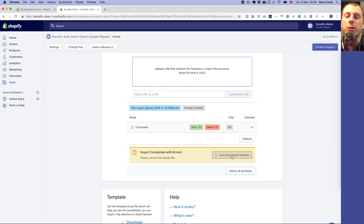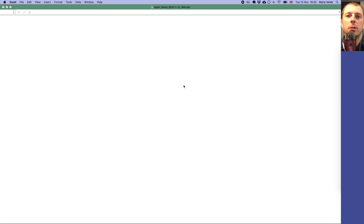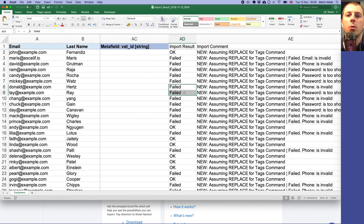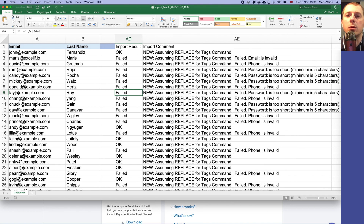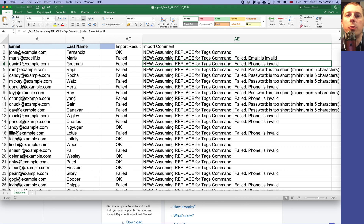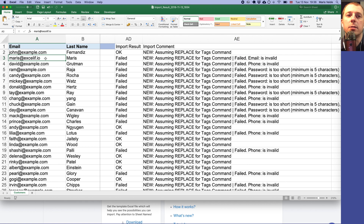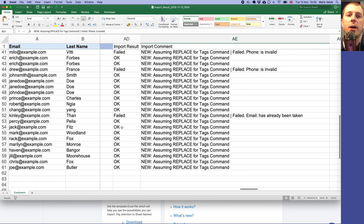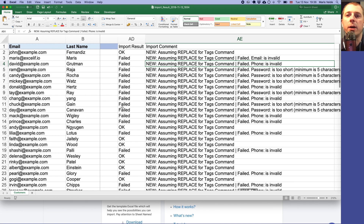35 customers got imported but 23 failed. It's interesting to see why they failed. We download the import results file and scroll to the right — there is an Import Results column showing OK or Failed, and an Import Comment column with the reason for each row. For example, Maris failed because the email is invalid — I missed a character.